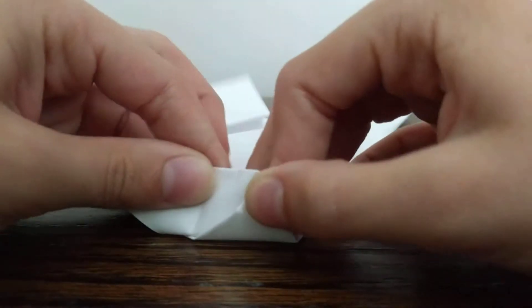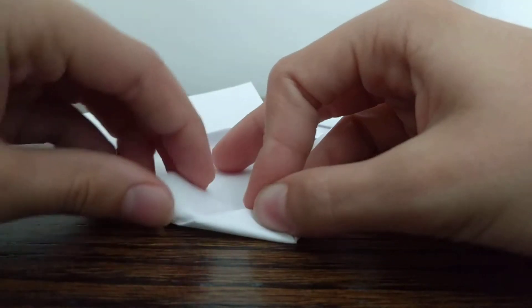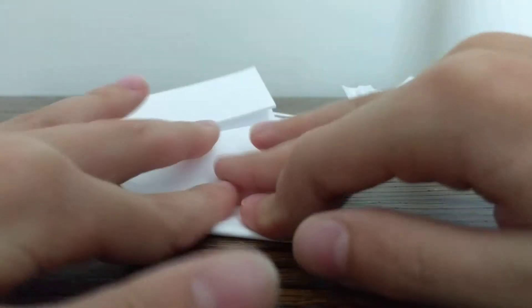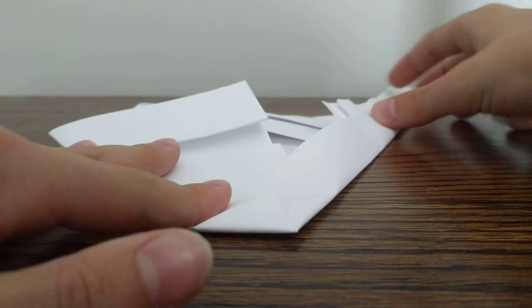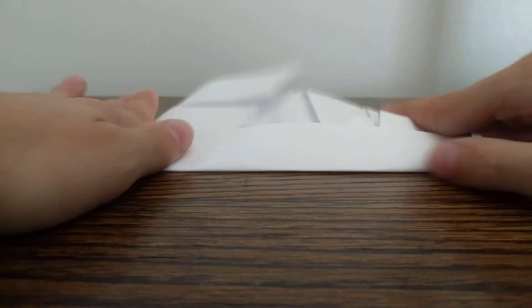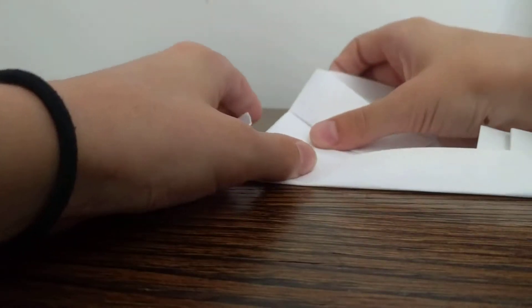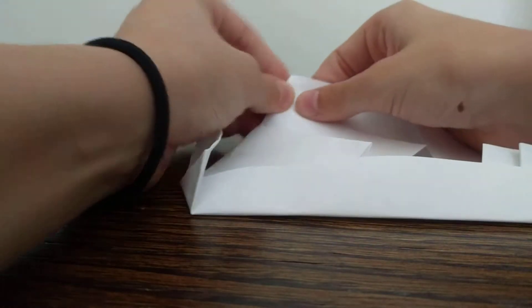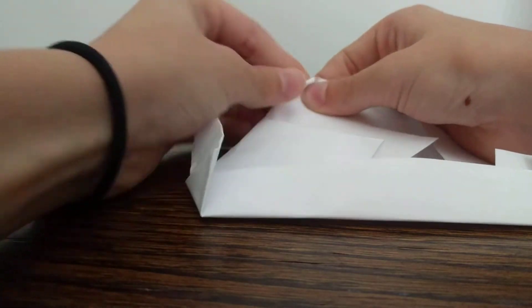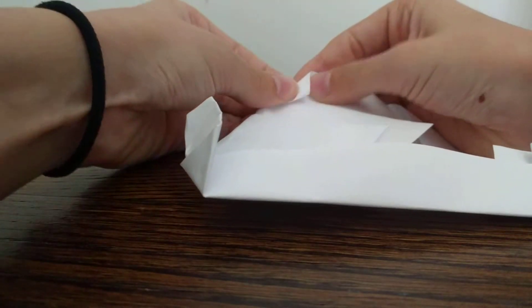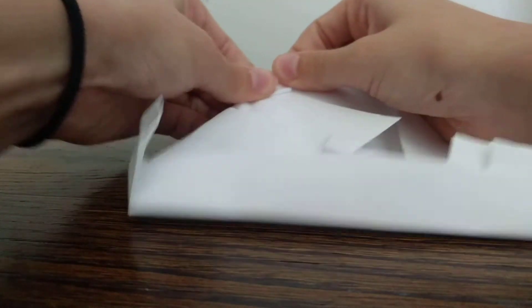You're going to have to, like, refold this corner. Okay? Now, this corner up here, we're going to fold it down.